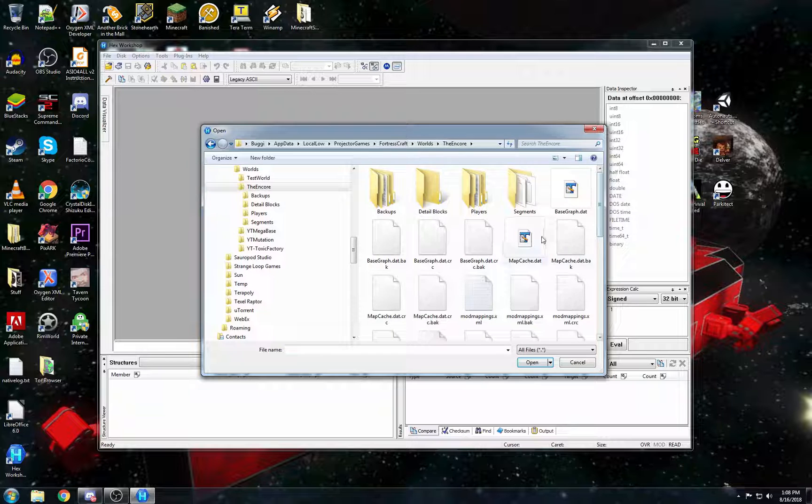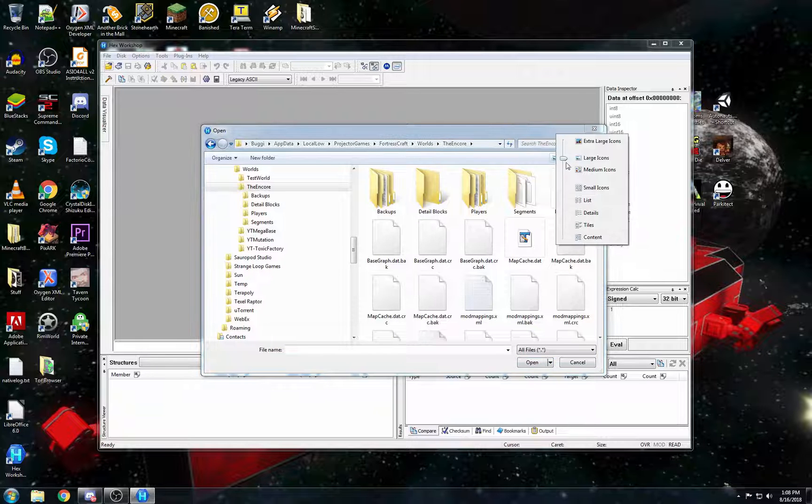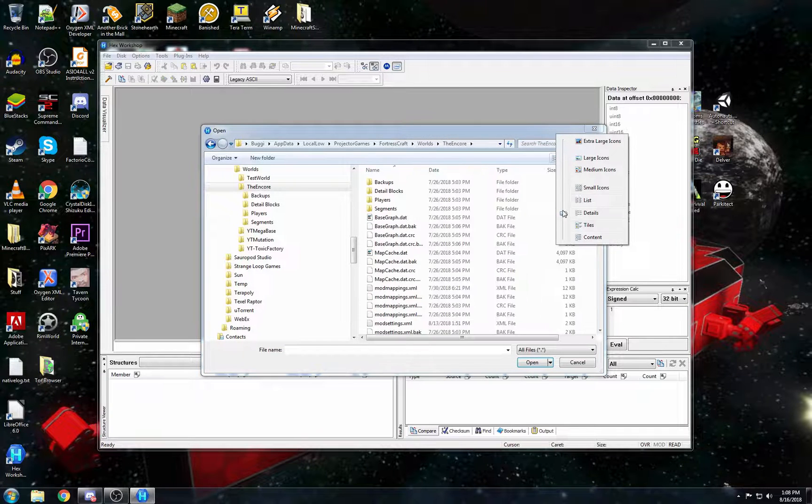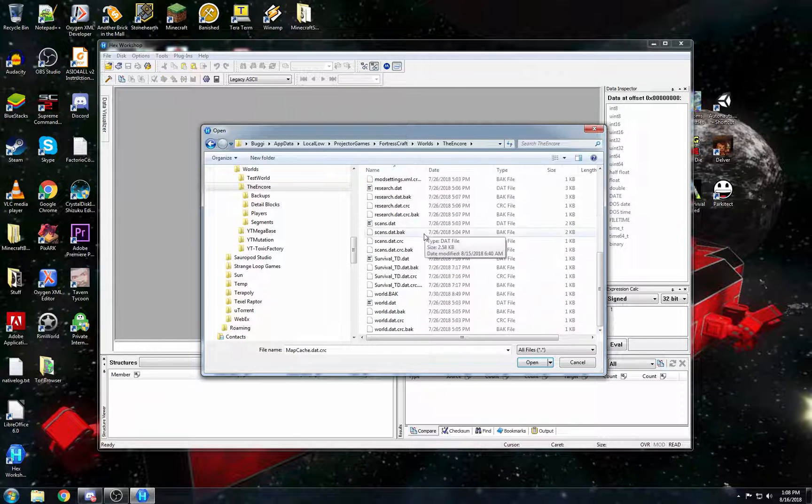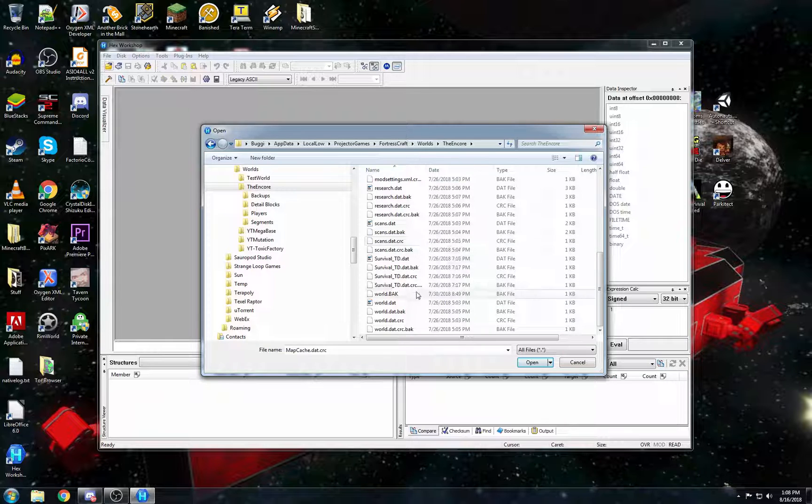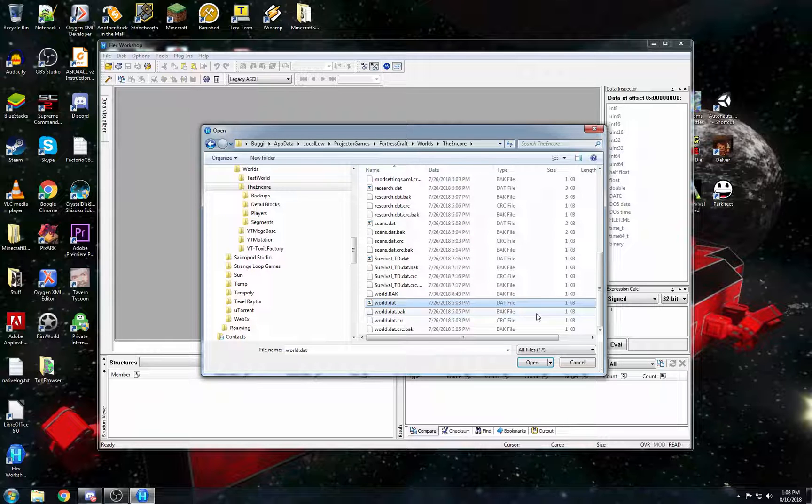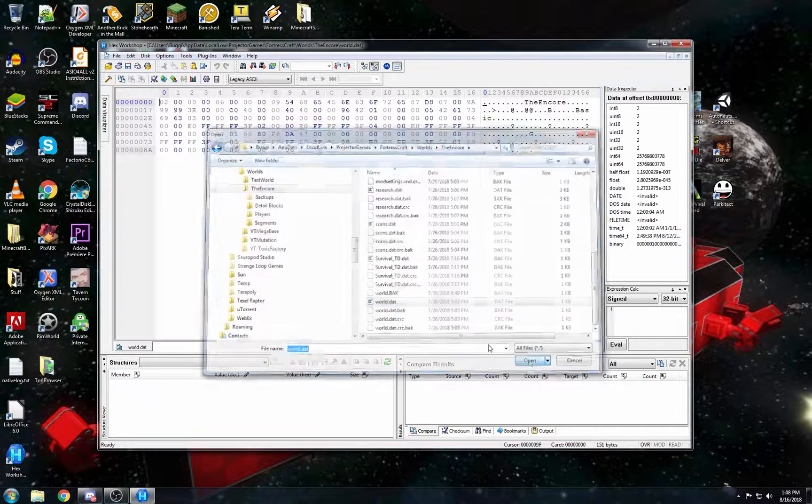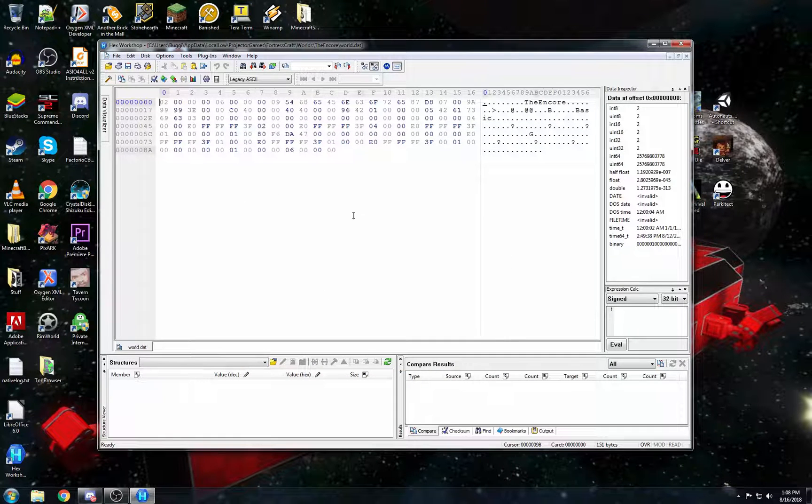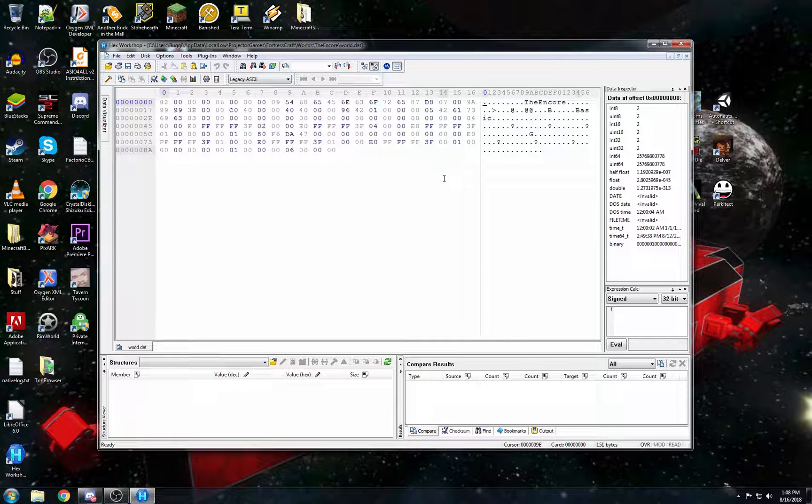And so inside of here, if we go to details, we get a whole lot of files. You're looking for the world.dat file right here. If you open that up, this is the hex representation of all the data in there. Now, there's a lot of values in here, and it can be very confusing.